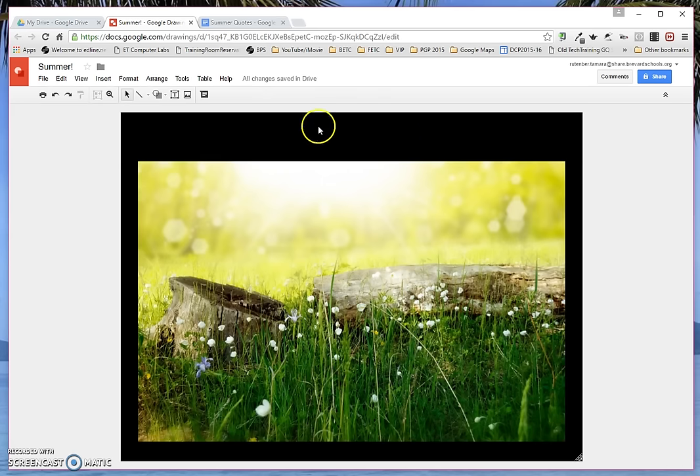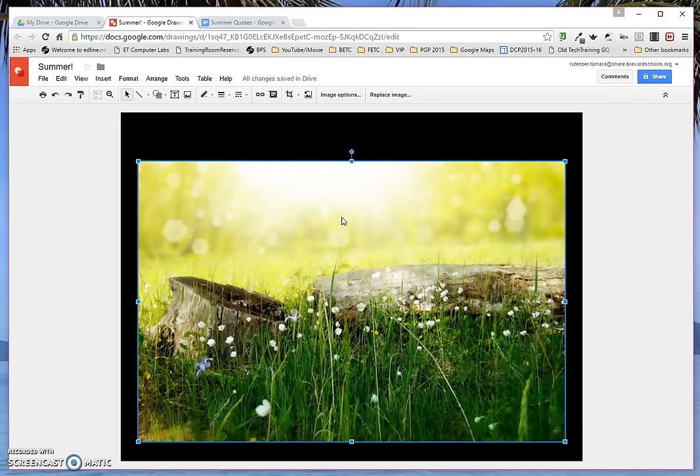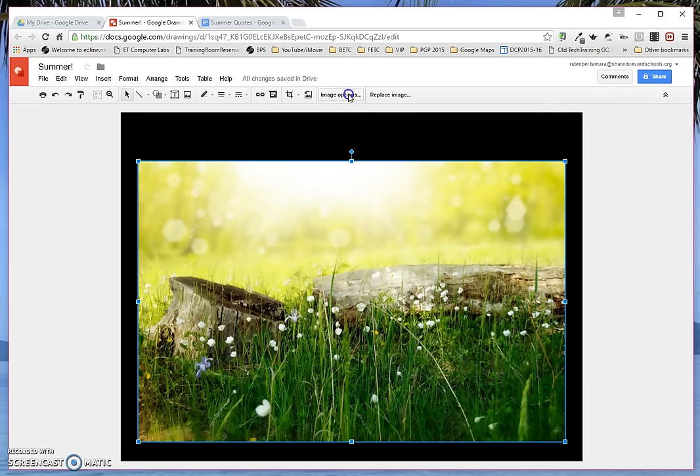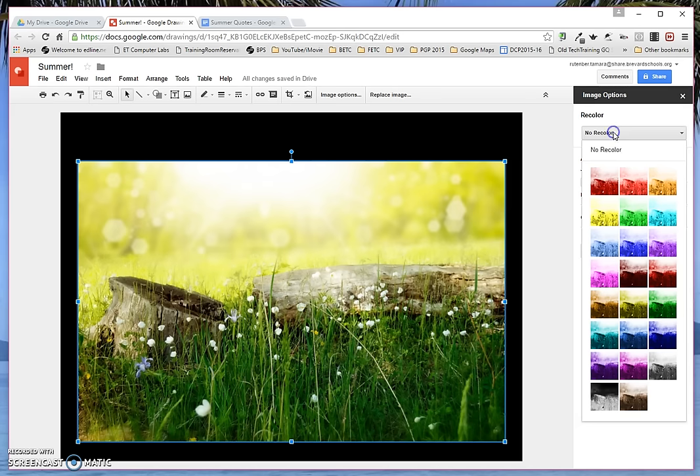So we've got room for a title at the top and then a quote on top of the picture. Now the picture has some really good contrasting in it, but if I click on it, I can actually change the image options. If I go to Image Options with the image selected on the right side, I can see that it has no recoloring. If I needed to change it really drastically, I click on no recolor, and I can choose one of these options.